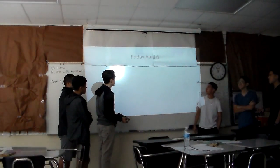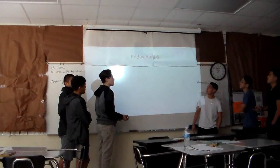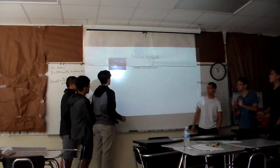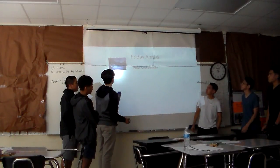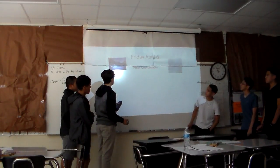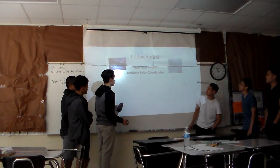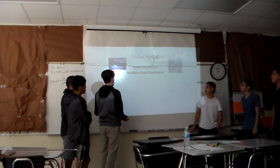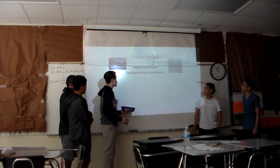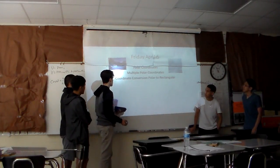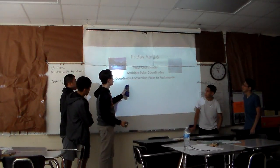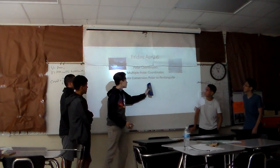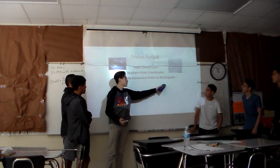Friday, April 6th. Polar coordinates. Multiple polar coordinates. Coordinate conversion: polar to rectangular.